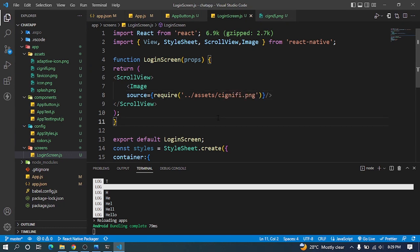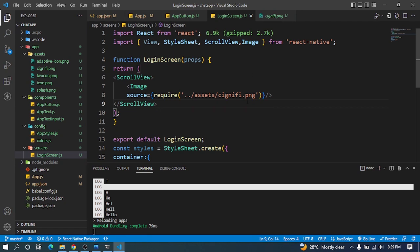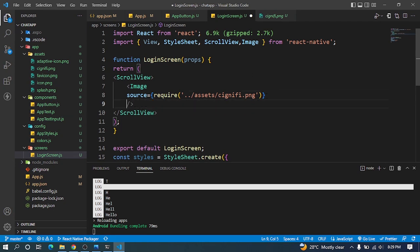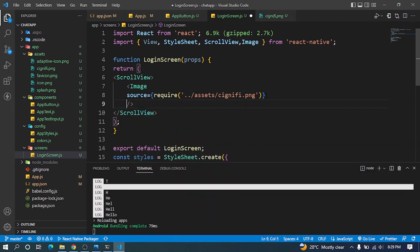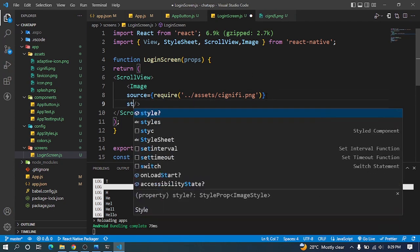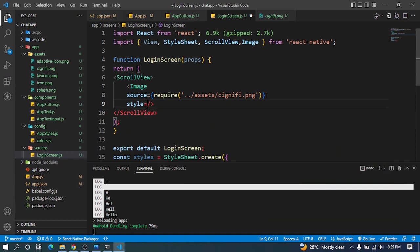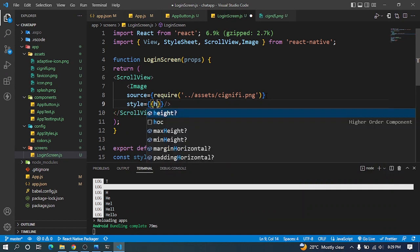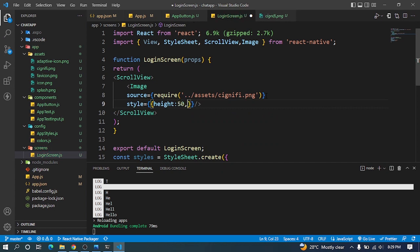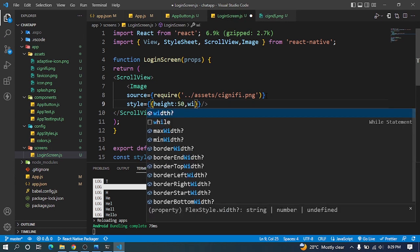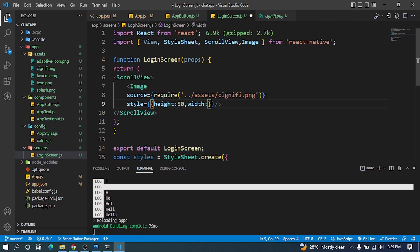Now let me save it. Let me give it some height - it won't appear without style. So height, let me give it 50, width of 50, and let's see.